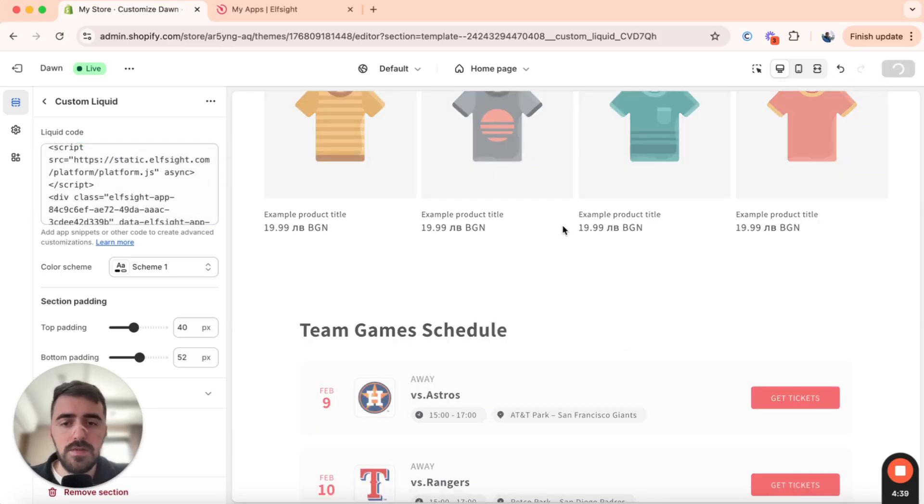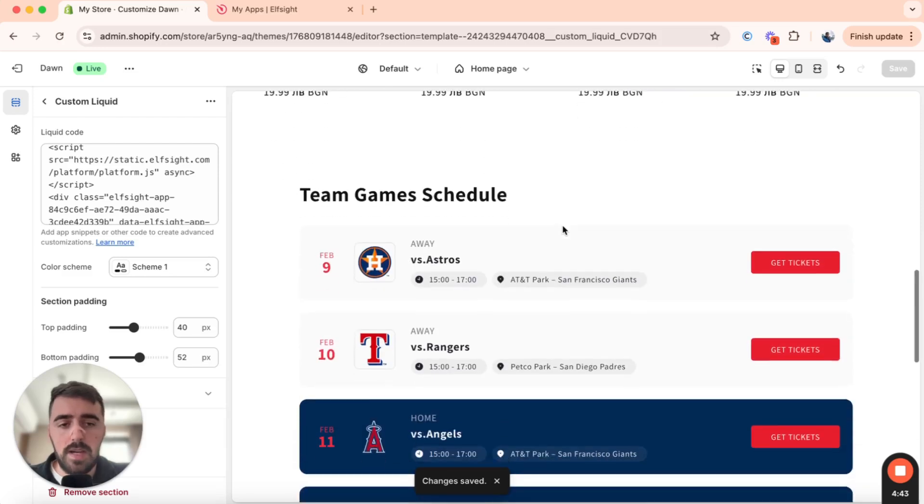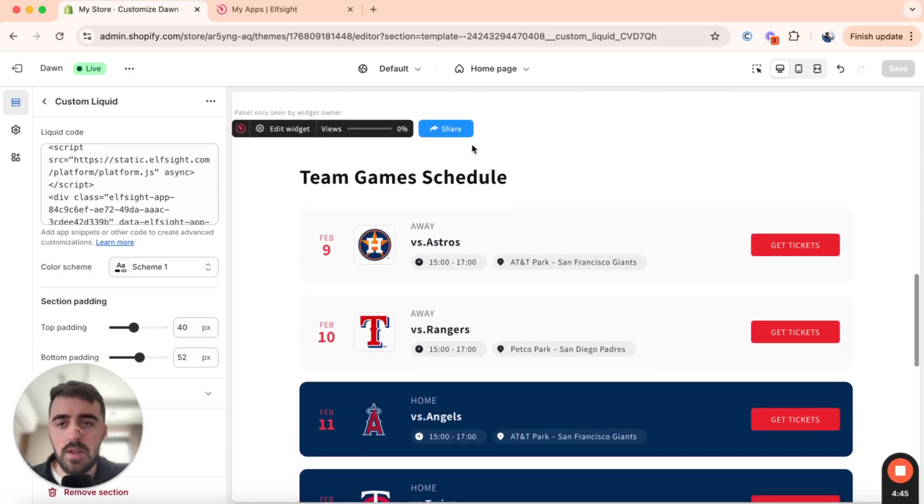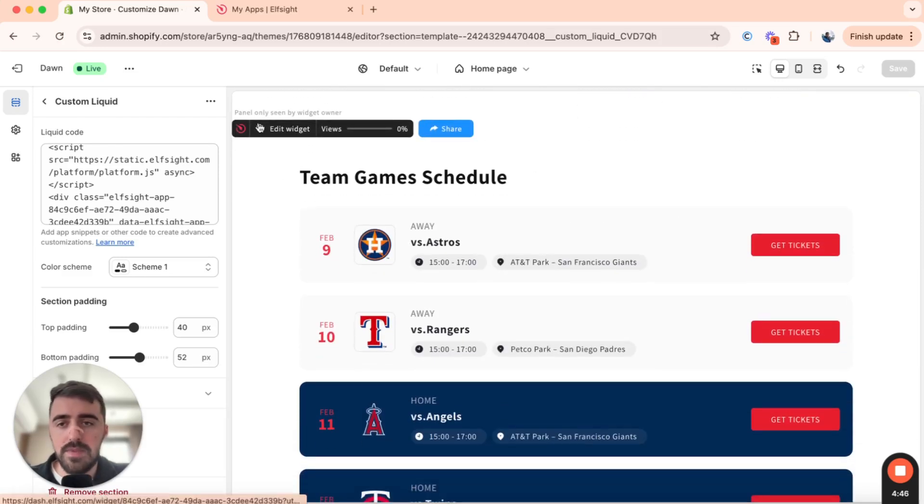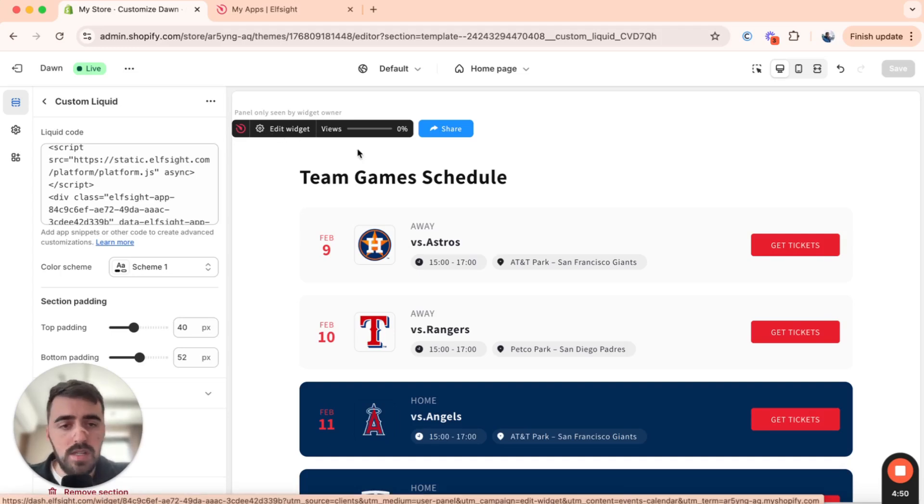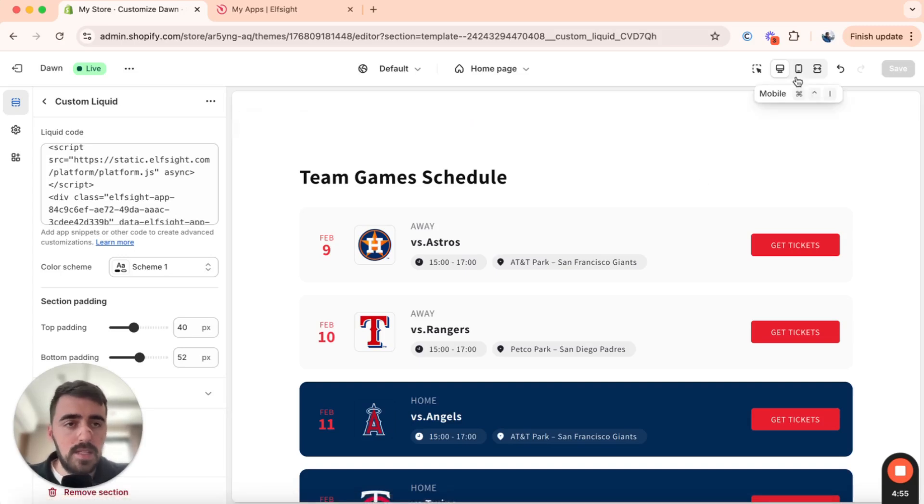And then in a couple of seconds, it already has actually added it. As you can see, it's been added to my Shopify store. And this is what it looks like. Don't worry about this here. This is only visible to me, just in case I want to edit the widget or add any future events or get rid of the old ones if I wanted to.